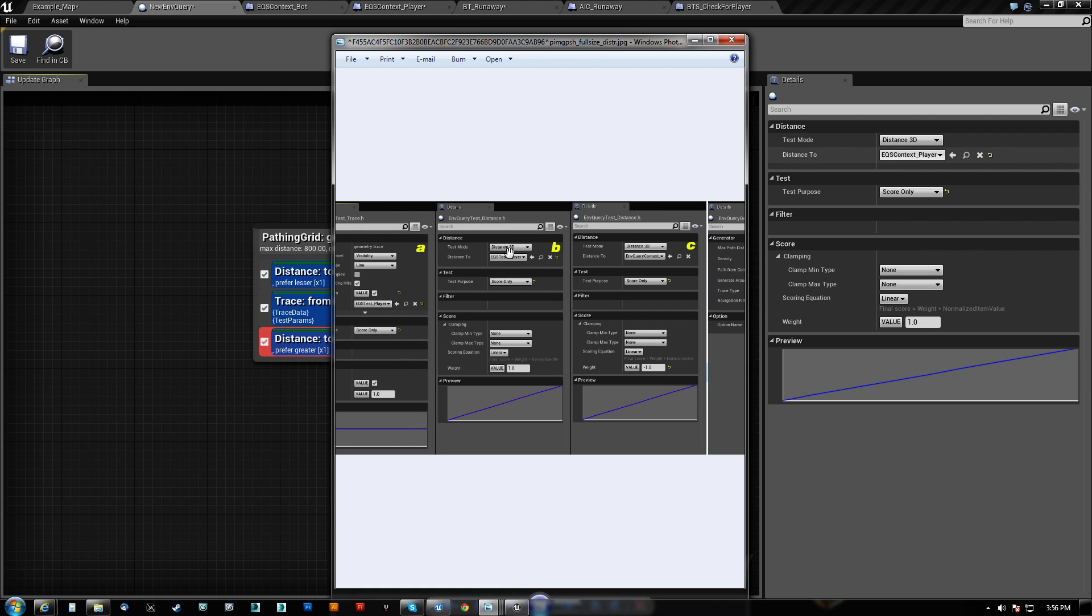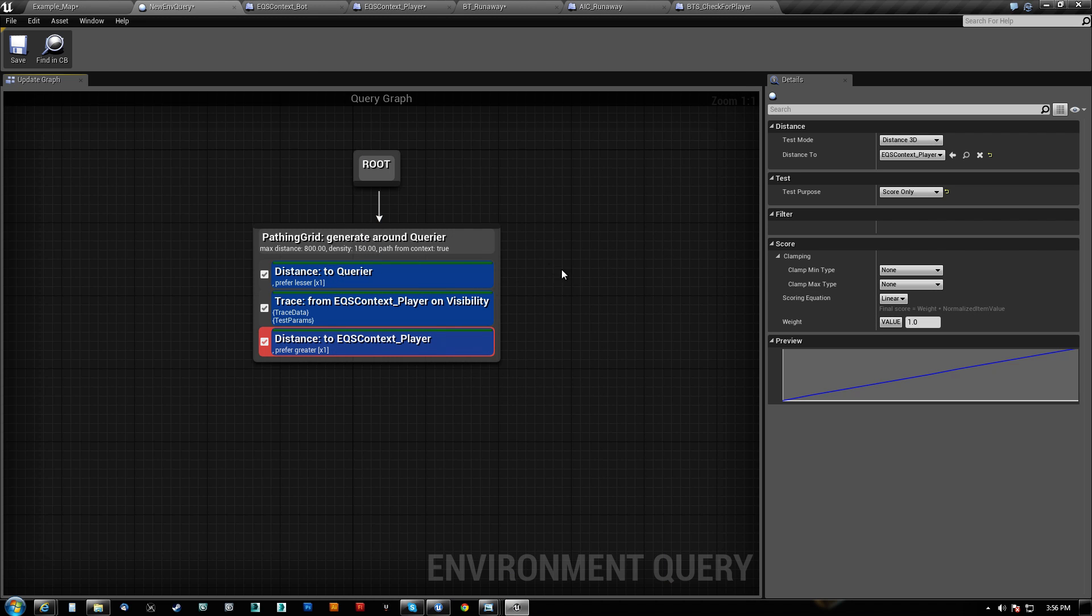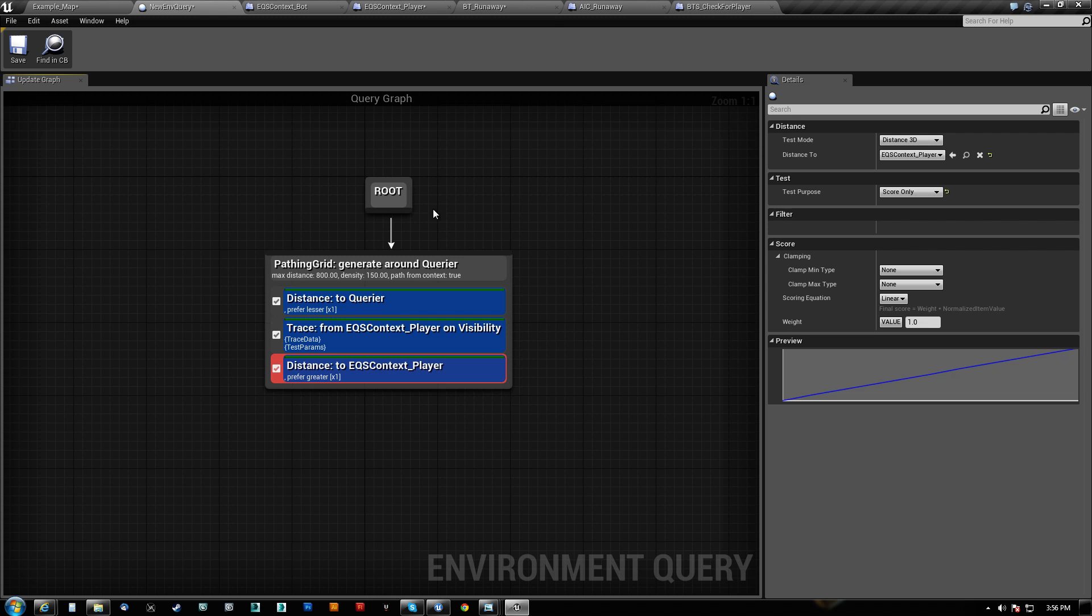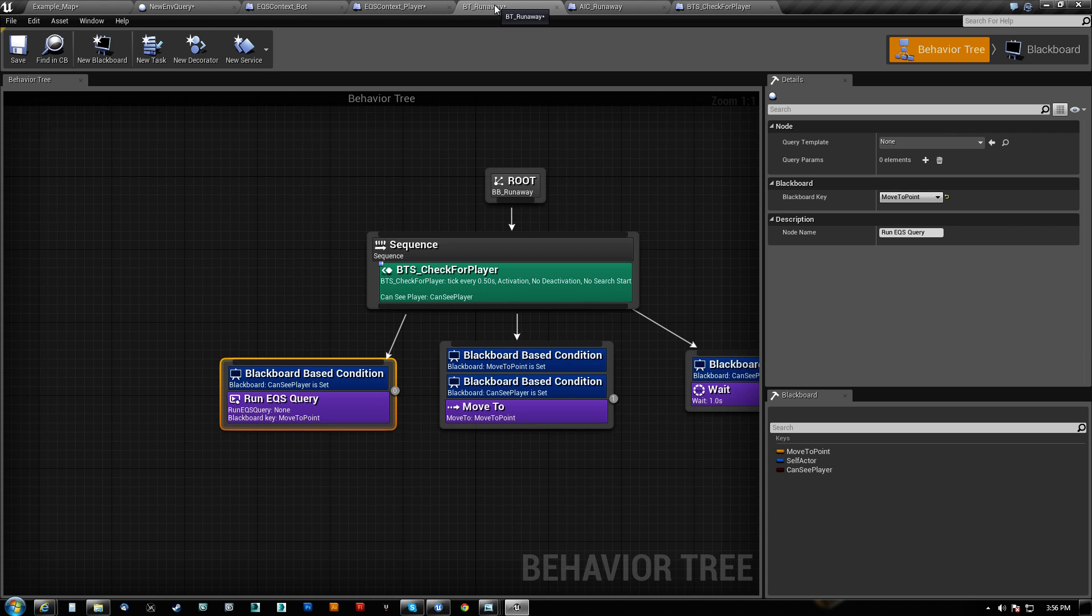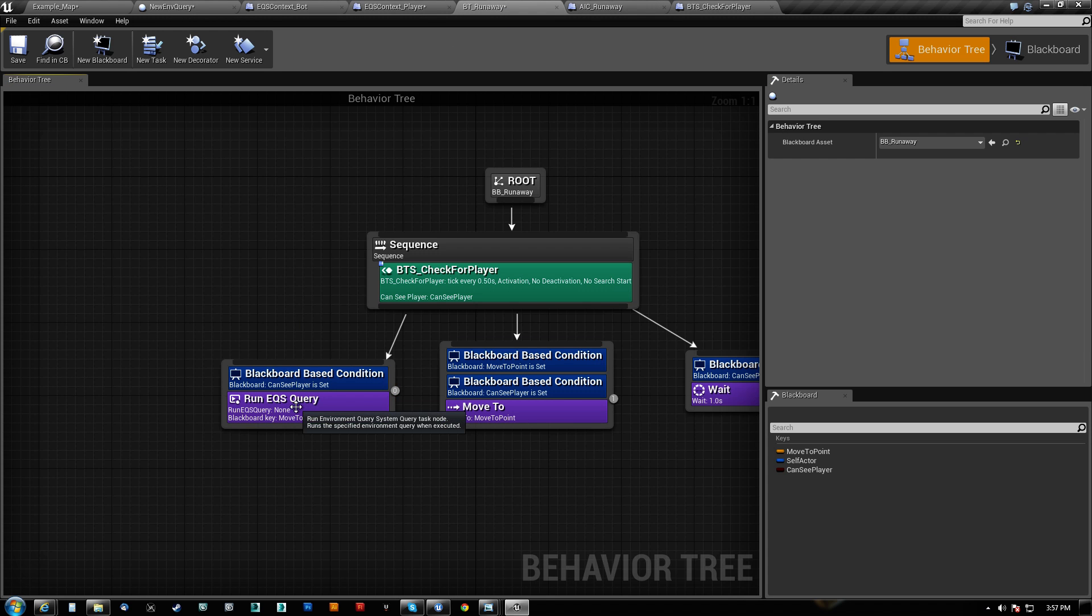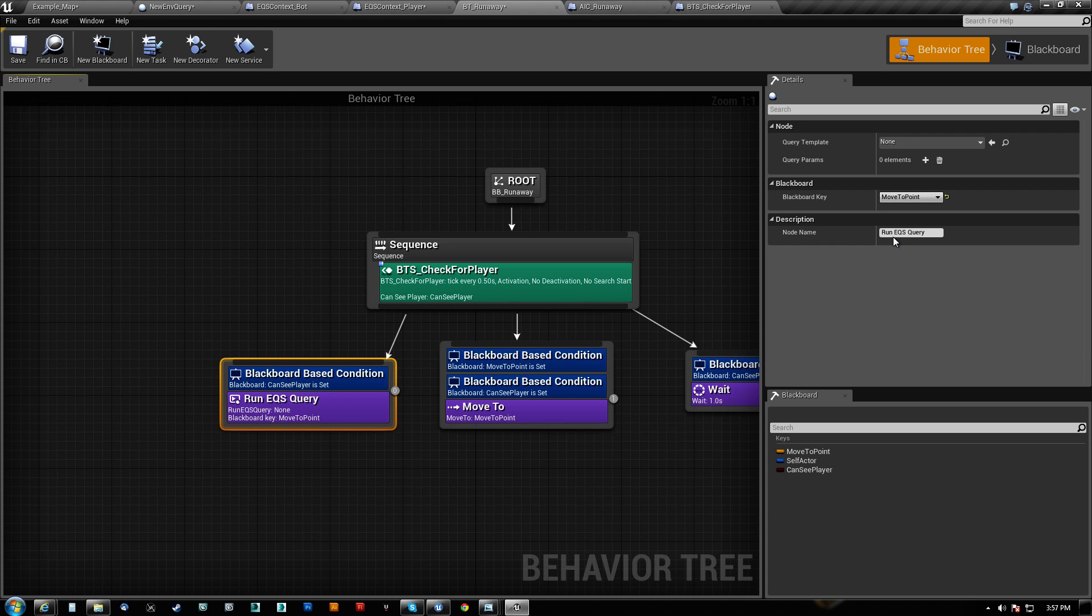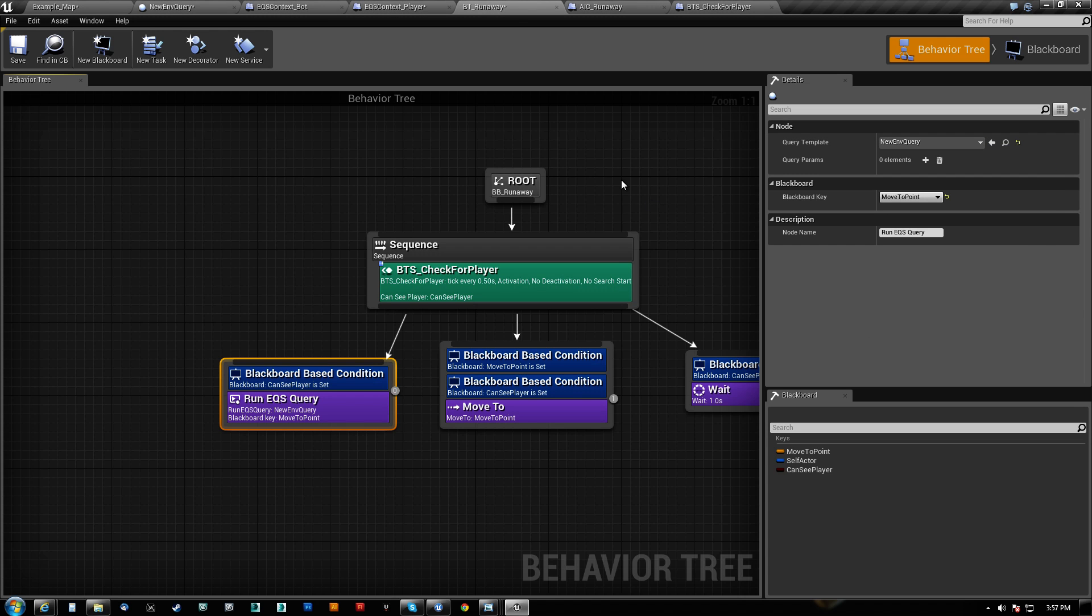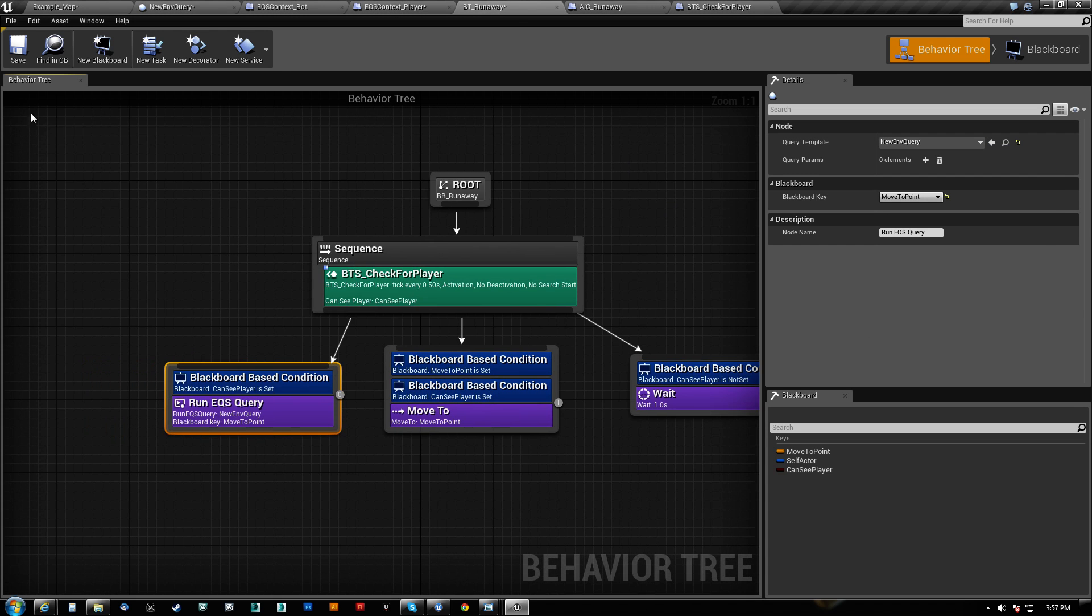So that is correct. So I think that what's going on is that this query blackboard key. Ah, query template. I never told it what query template to use. Hey. Ready. Let's see if that works.